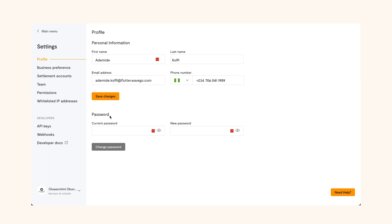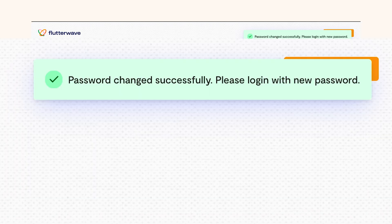To change your password, input your current password, then input your new password. Ensure you can remember it and it meets the requirements. Once you're done, click change password.